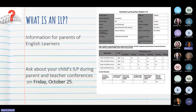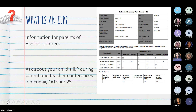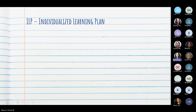Please review this ILP with us tonight, and if you have additional questions, we encourage you to speak to your child's teacher tomorrow at the Parent Teacher Conference. Por favor, revisen este ILP que se les mandó. Y si tienen alguna duda o pregunta, mañana que es el día de conferencias de maestros con padres de familia, pueden preguntarle al maestro de su hijo cualquier duda que tengan.